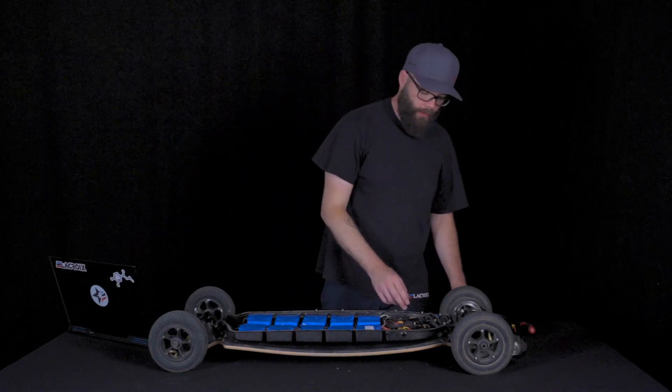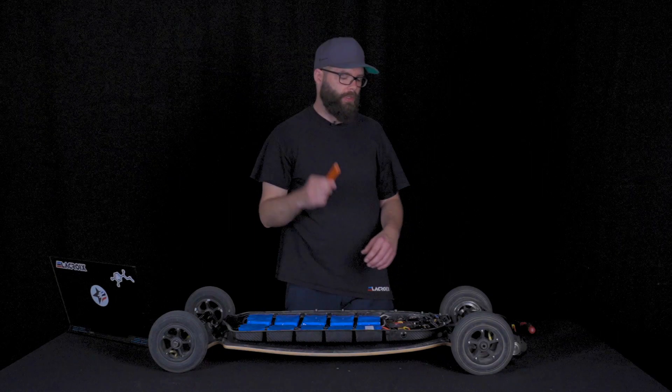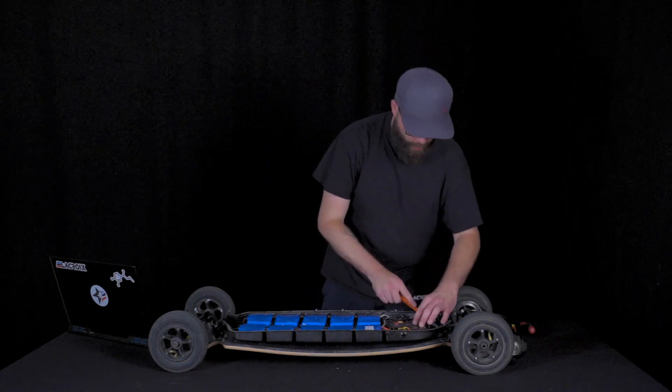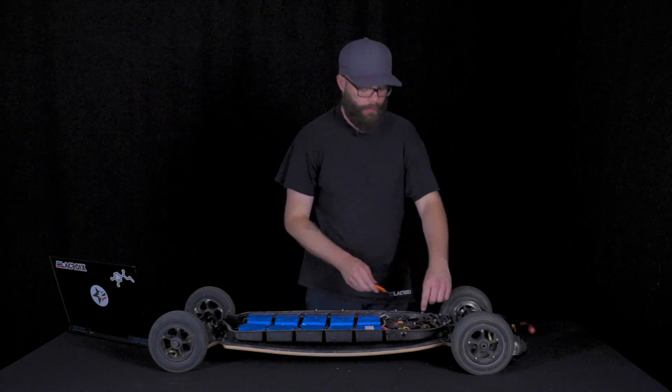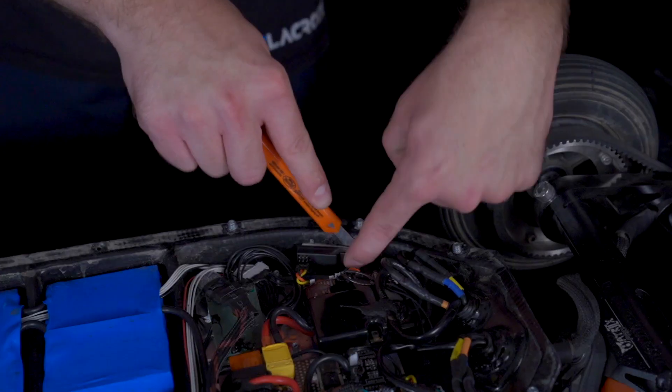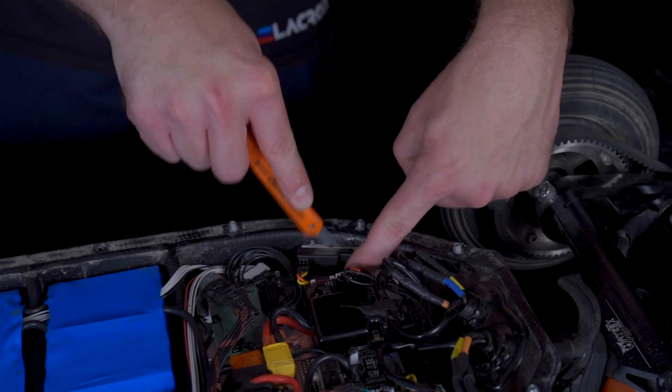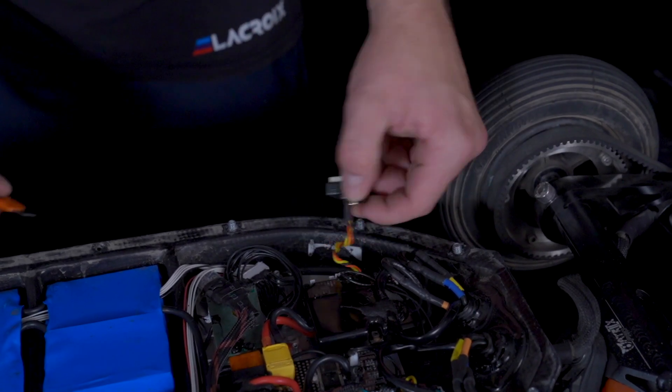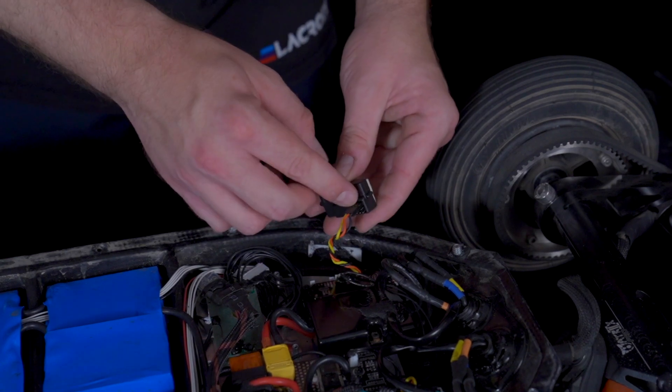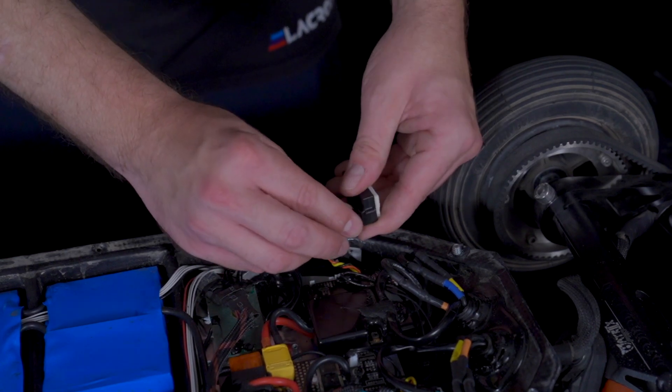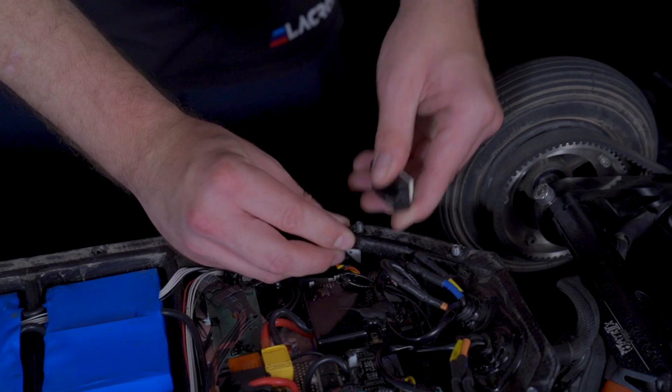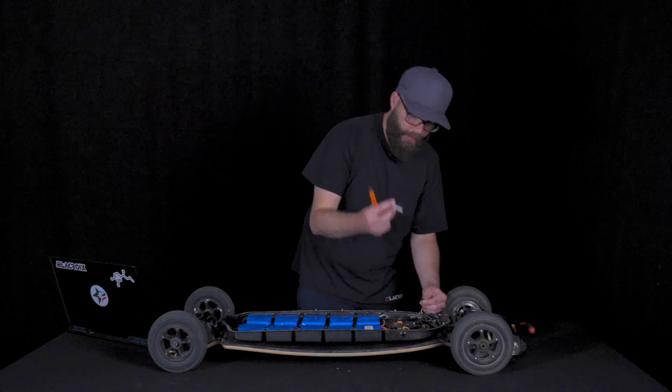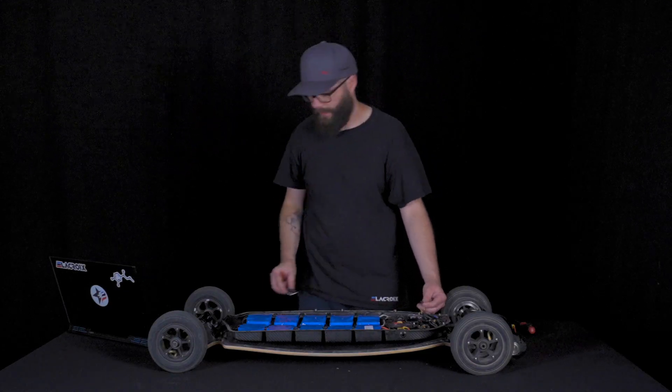Then you need to use the precision knife and go around the receiver here and just slowly cut the glue and the tape on the back to enable removing it like this. Then you just disconnect it and you have removed the old receiver.